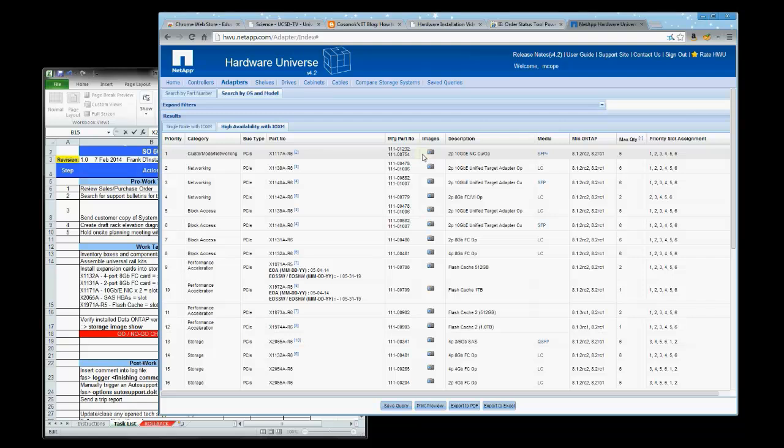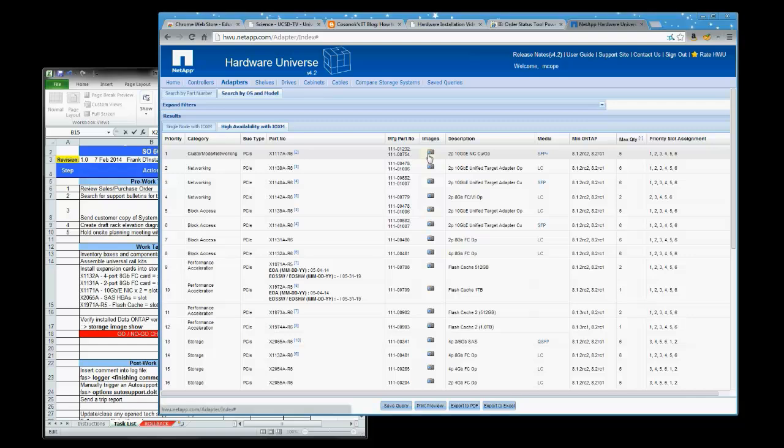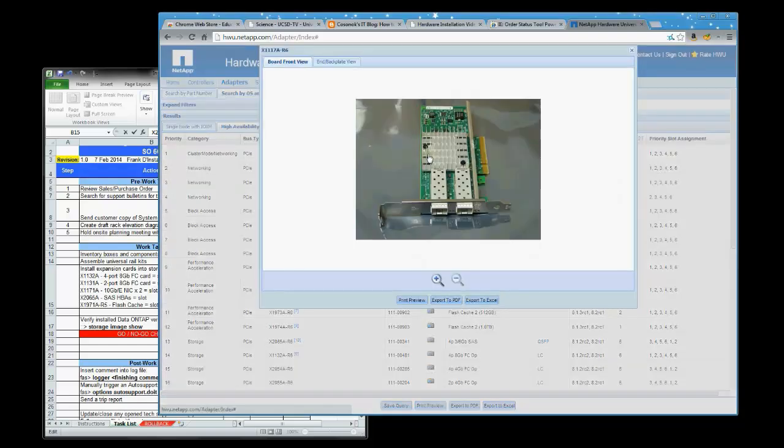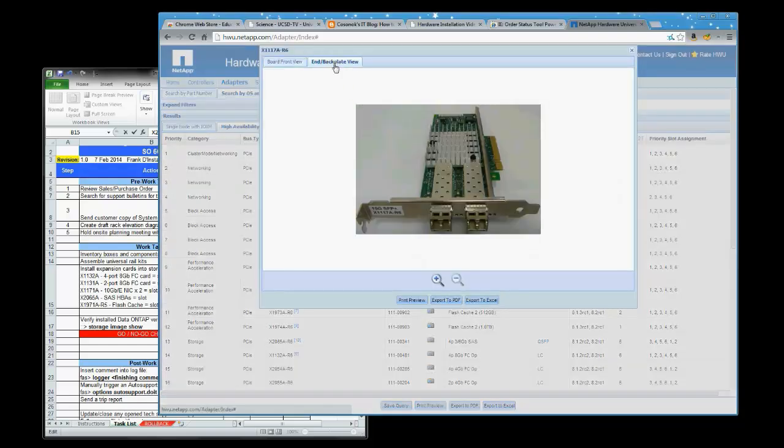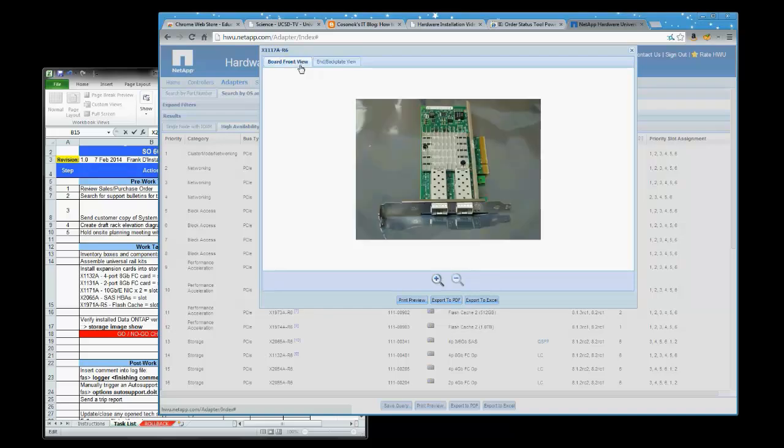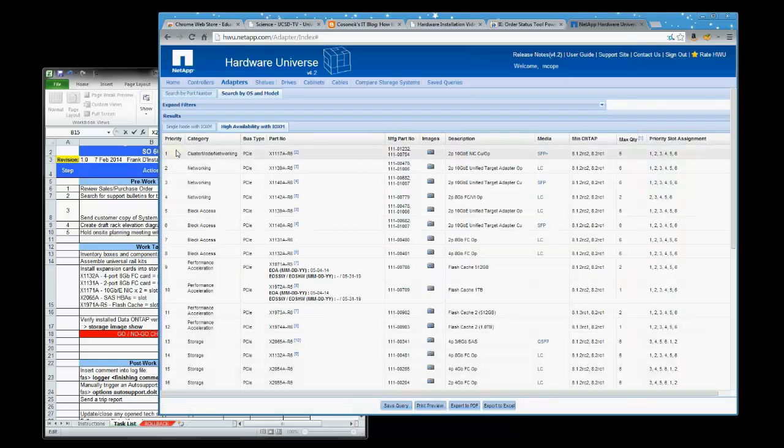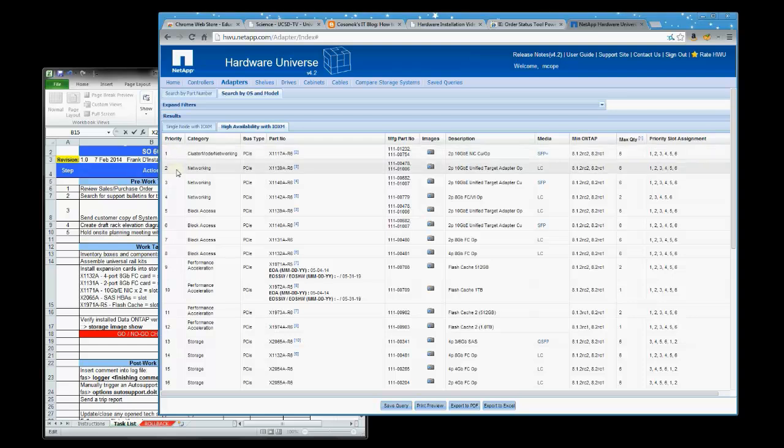After removing expansion cards from their packing boxes, it can be difficult to tell what type or part number a card is, so the hardware universe contains pictures of the cards from different angles to make it easier to identify them. The priority column shows which cards go into a slot when there is a conflict for a slot. Generally, we want high performance cards closest to the PCI bus, so they are higher on the priority list.